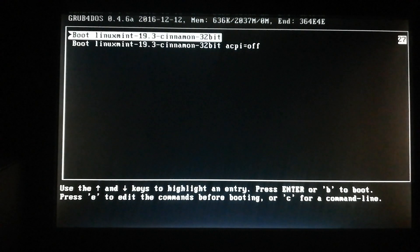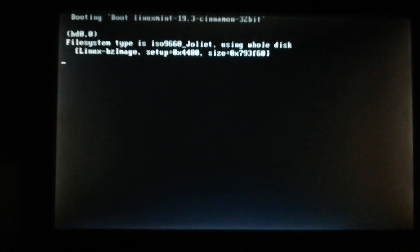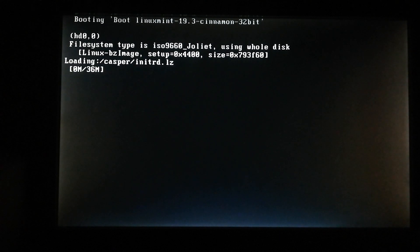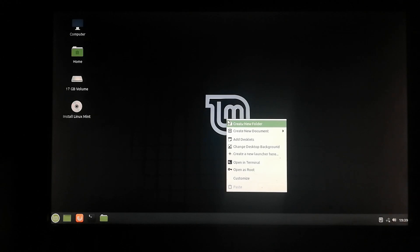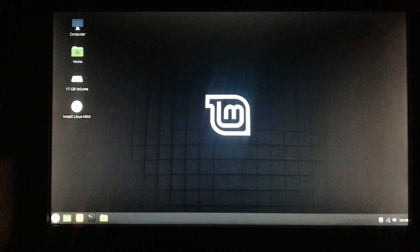You have to choose the first option and after that wait for some minutes until Linux Mint is successfully loaded, so that you can install it on your PC. Once Linux Mint is loaded, you can see this window. Click on the fourth option — 'Install Linux Mint' — double-click, and this will start the installation of Linux Mint on your PC.